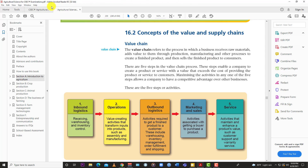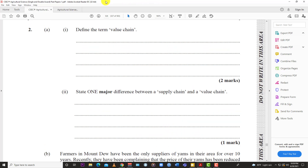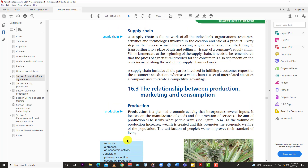Then they ask: state one major difference between supply chain and value chain. A supply chain is a network of all individuals, organizations, resources, activities, and technologies involved in the creation and sale of a product. Every step in the process, including creating a good or service, manufacturing it, transporting it to a place of sale, and selling it is part of a company's supply chain.